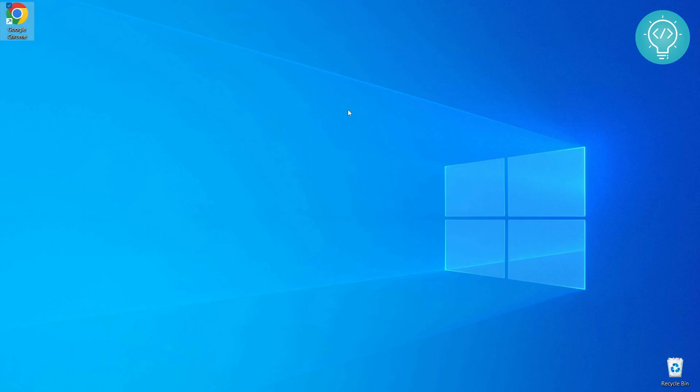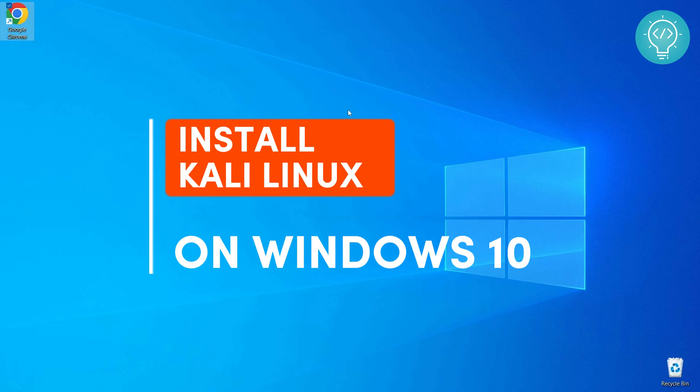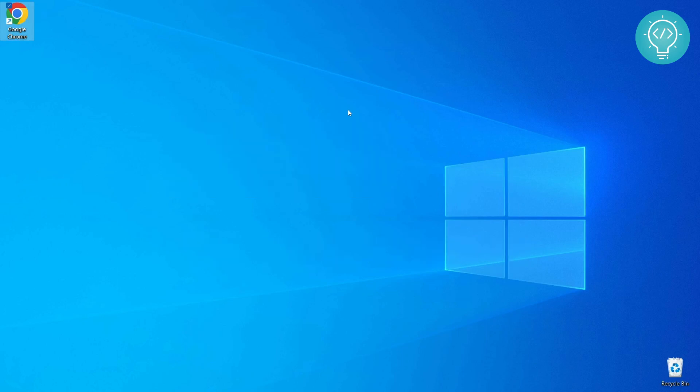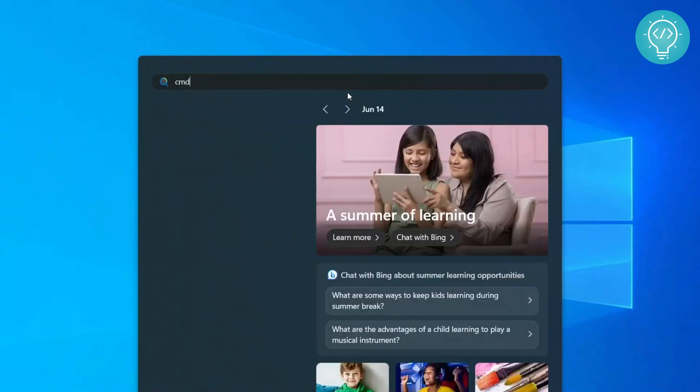Welcome to this video. In this video I will show you how to install Kali Linux in your Windows 10 system with just one command. First of all, to get started, press the Windows key and type CMD.